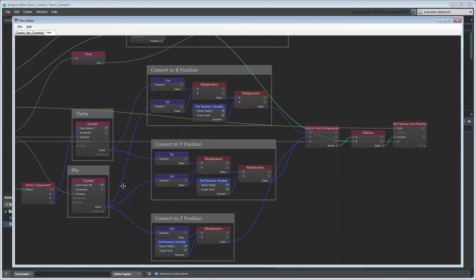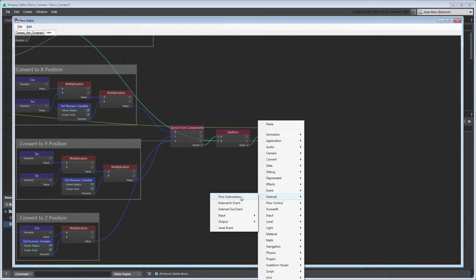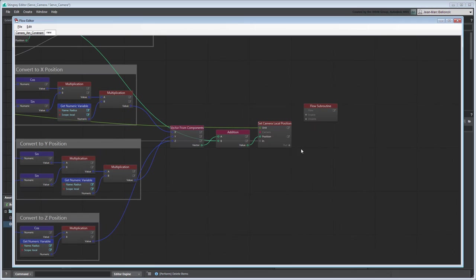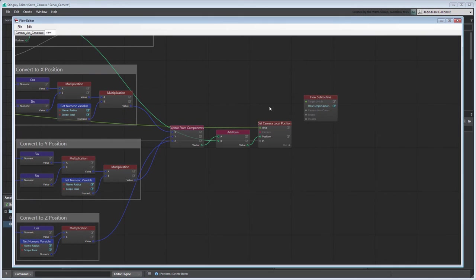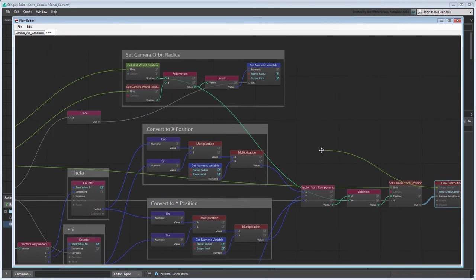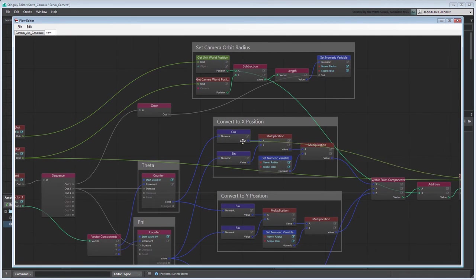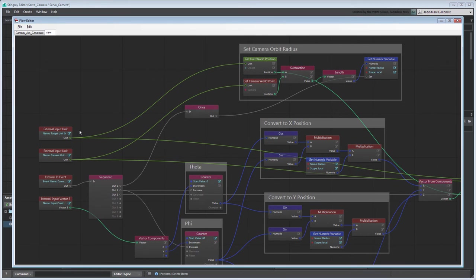We can also embed the camera aim constraint as a flow subroutine. Connect it to the SetCameraLocalPosition node instead of the External InEvent node so that Stingray evaluates the camera's aim after it moves into position.